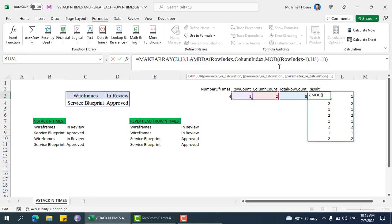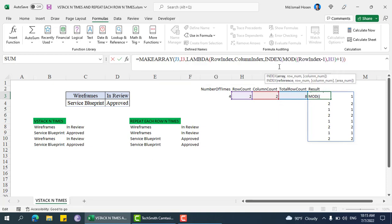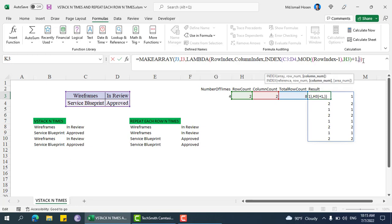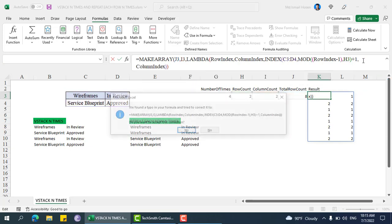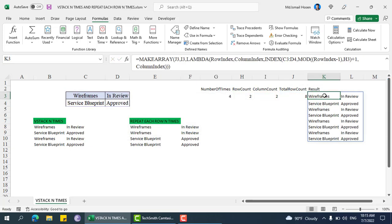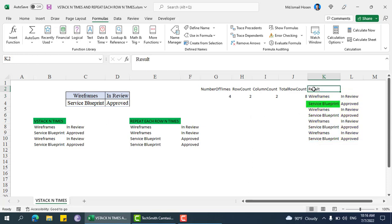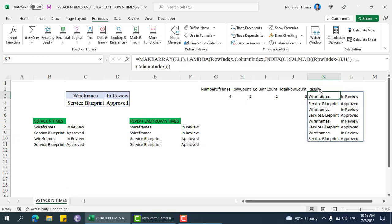Now we use that as the row index, then INDEX, passing the data array with this row index and the column index. We can see the output: wireframe, service blueprint, wireframe, service blueprint, wireframe, service blueprint — and this is our expected result.